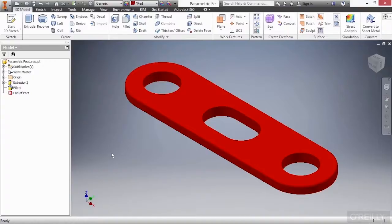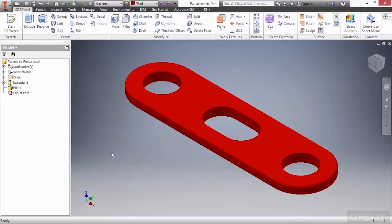In this video, we're going to take a closer look at parametric features inside of Autodesk Inventor. Here with the parametric features IPT from our working files directory, we're going to examine this a little bit deeper.